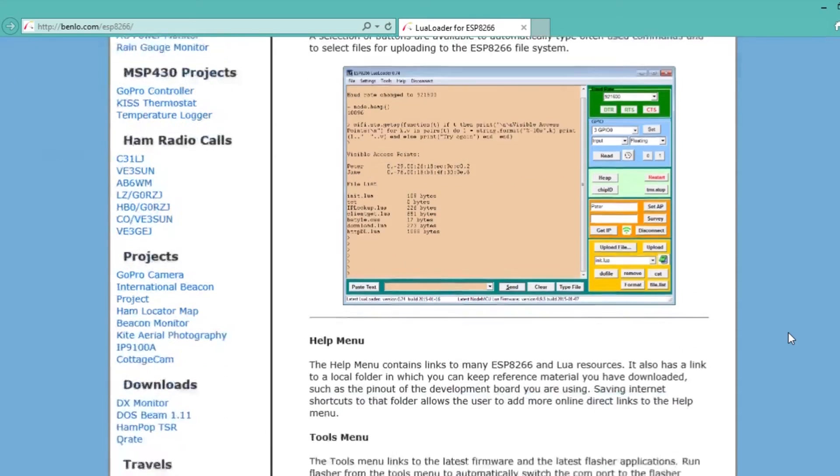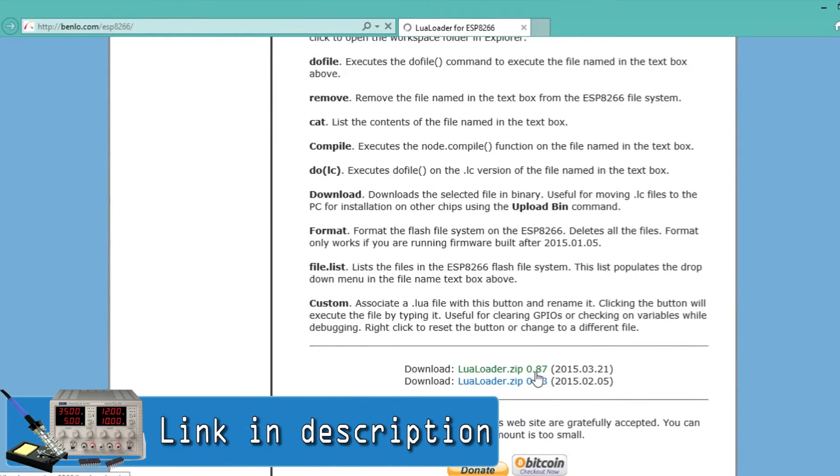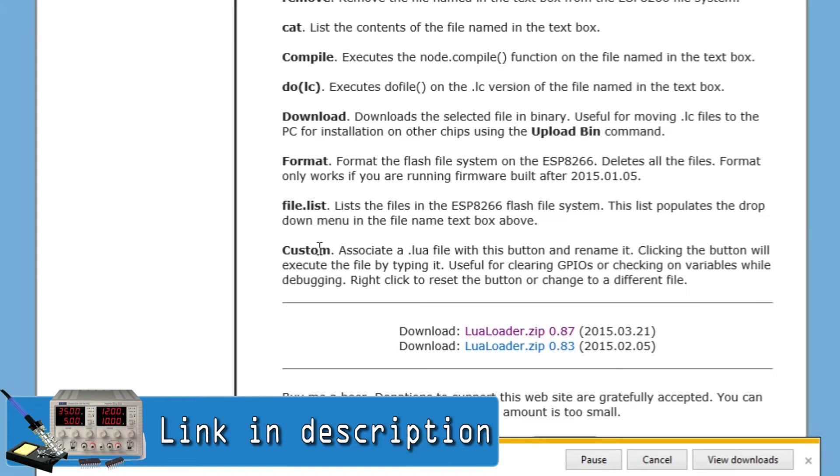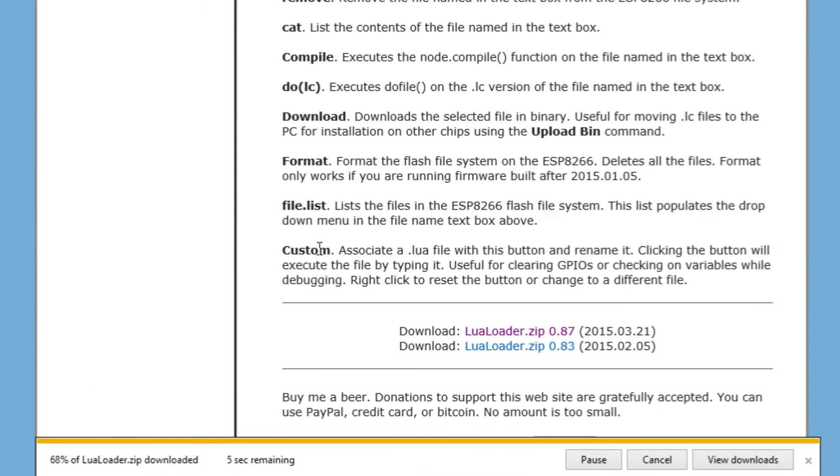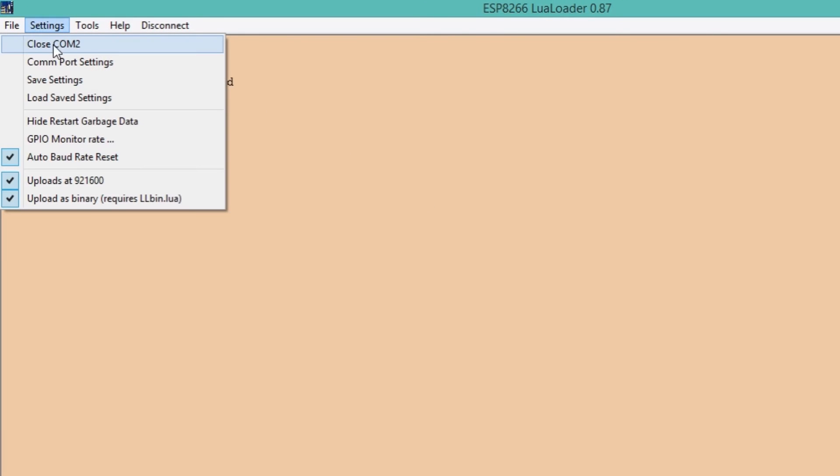We can then connect the FTDI adapter to a computer using a USB cable and download and install an application called LuaLoader. From here we can select the COM port of the adapter and connect the module to a wireless network.